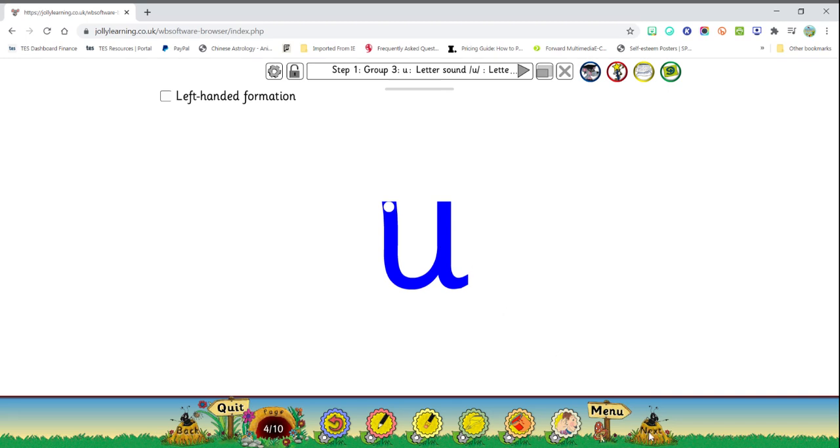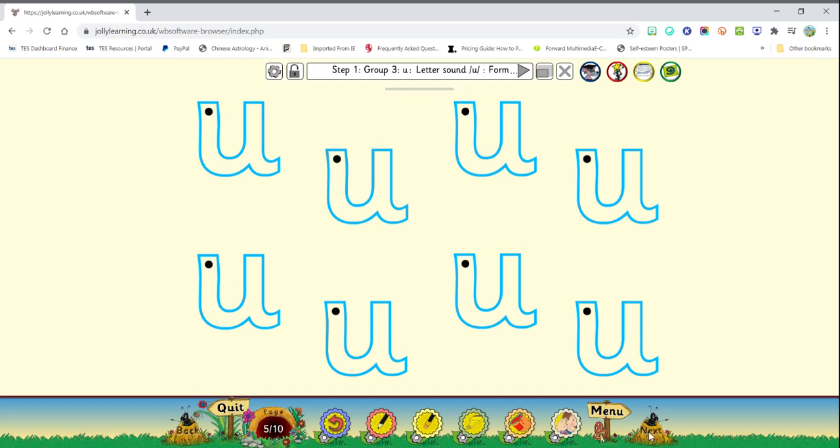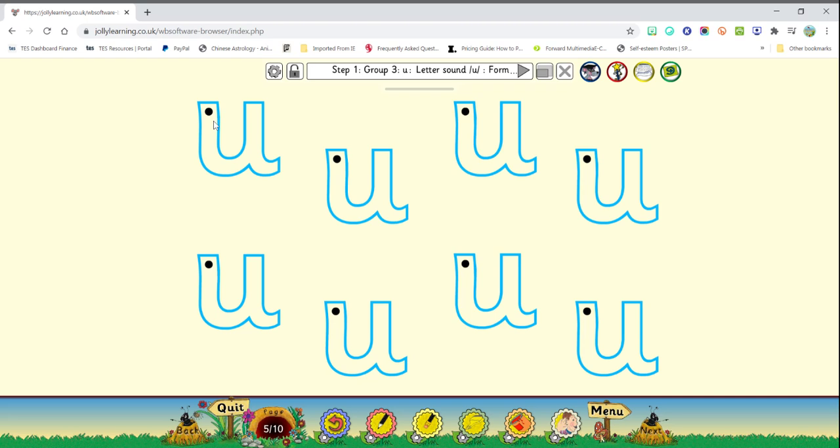So let's move on. Now in this activity, we have some U's to write for all by ourselves. As a matter of fact, you can choose to do one of them or all. But I am only going to do two. So starting on the dot, let me get my pencil.